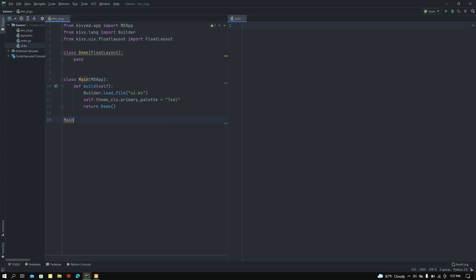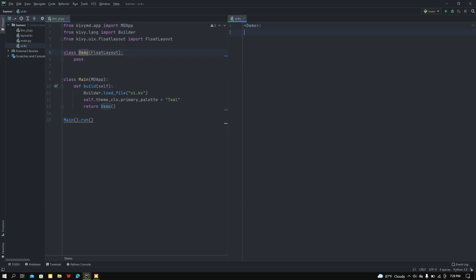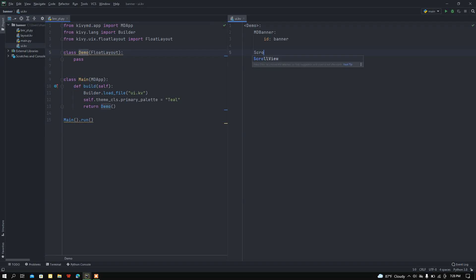Now in the ui.kv file I want to load this Demo class. Let me add the MDBanner widget and set the id as 'banner', because I want to refer to this MDBanner widget with that banner attribute. Now I want to call the ScrollView class and set the id as 'scroll'.